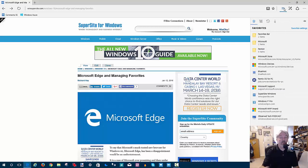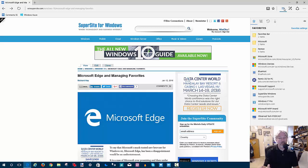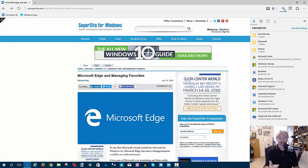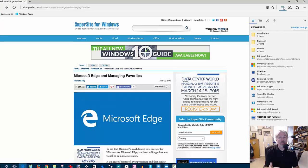As you can see here, these are the favorites I have set up in Windows 10 and Microsoft Edge. I want to do a little bit of organization. The first thing is drag and drop. This is something I didn't know until I was doing all this testing last week.